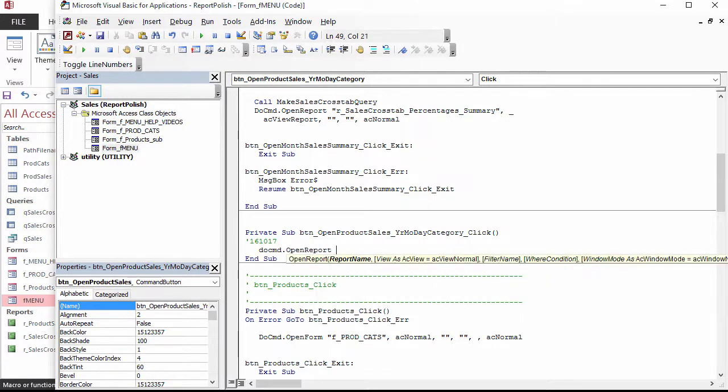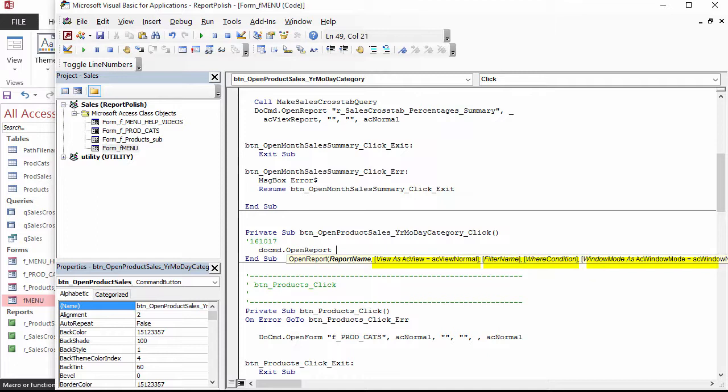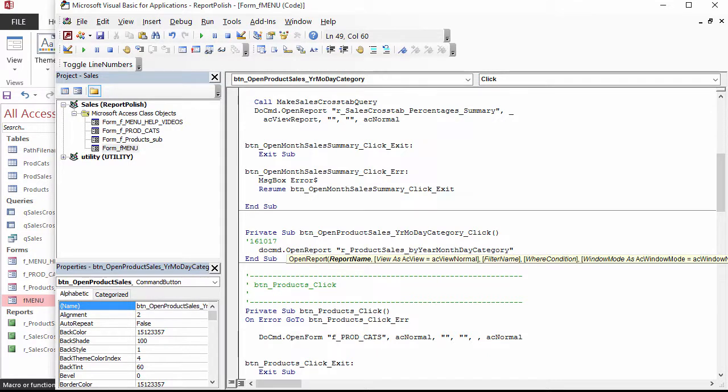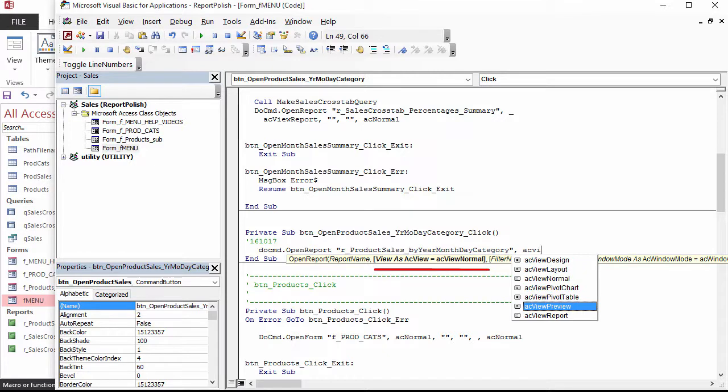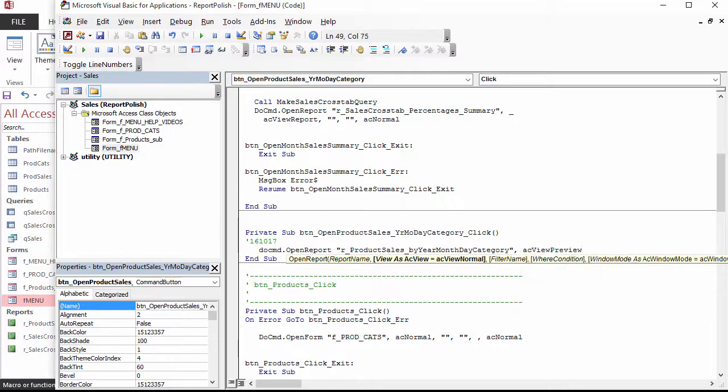IntelliSense then prompts with arguments or parameters that can be specified. The report name is required. Optional arguments are enclosed in square brackets. It is best to copy the report name from the navigation pane so you don't make a mistake typing it in. You can copy by pretending to rename, but then press the ESC key to not really rename. The report name is enclosed in double quote marks. If you don't specify the Optional View argument, the report will automatically go to the printer. acViewPreview means Print Preview.